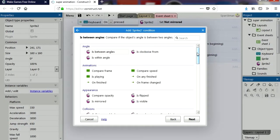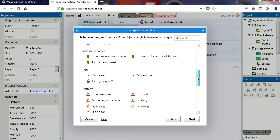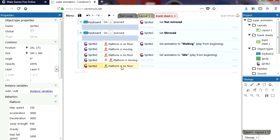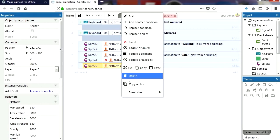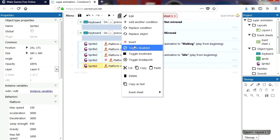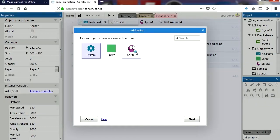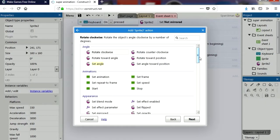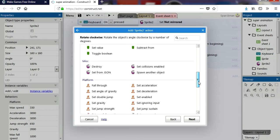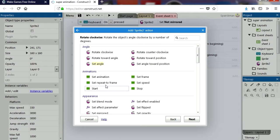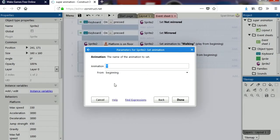So basically, if you are jumping — if you're not on the floor — we want to invert the on-floor condition. Then we may want to change this animation sequence to Jump.